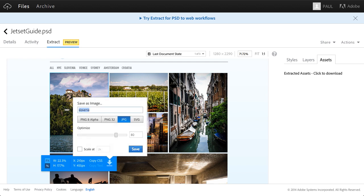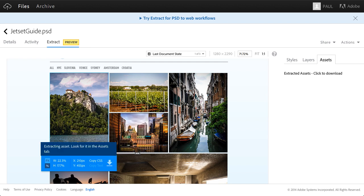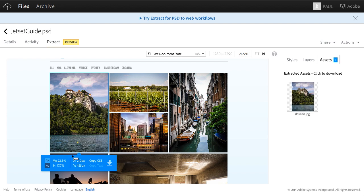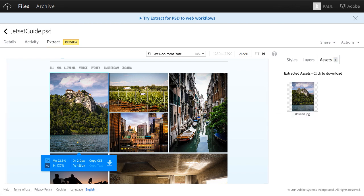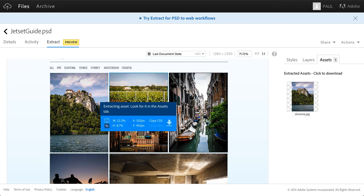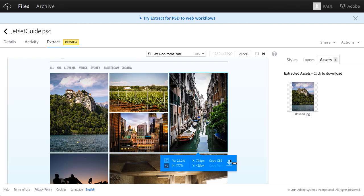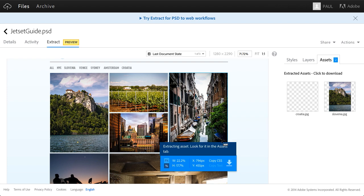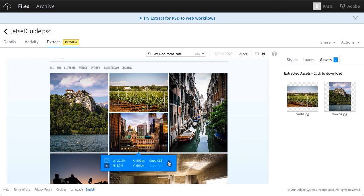It gives me that file based on the name of that layer, JPEG, adjust the quality, click Save. It says extracting asset, look for it in the assets panel. There it is.